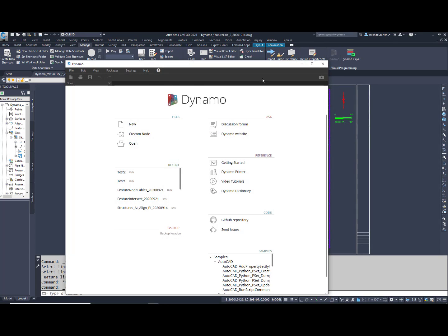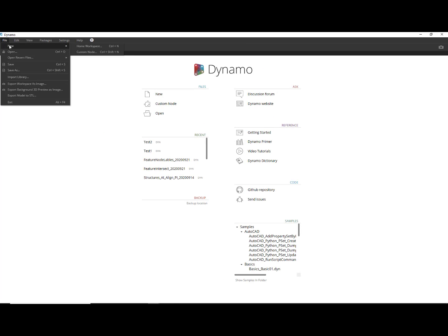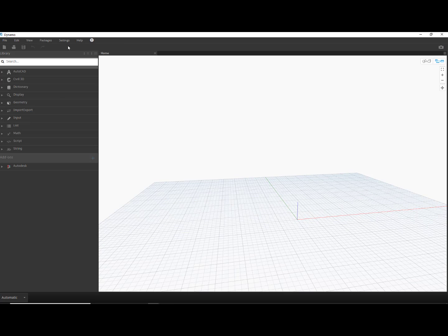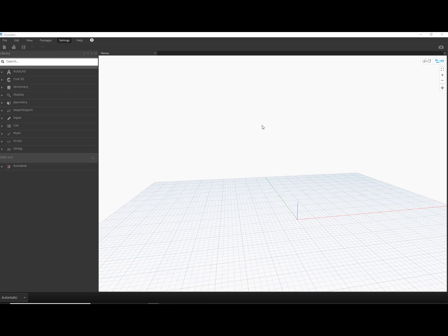let's fire up Dynamo and create a new workspace. For Civil Engineering tasks, I recommend setting the work range to extra large.